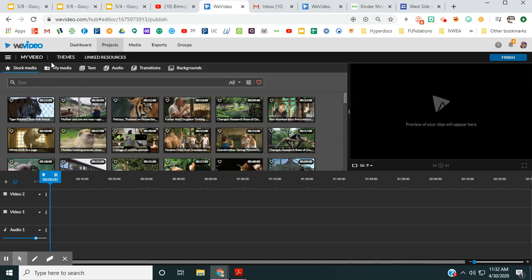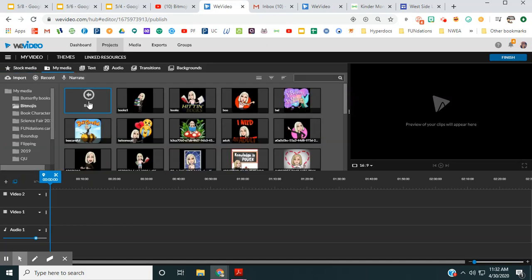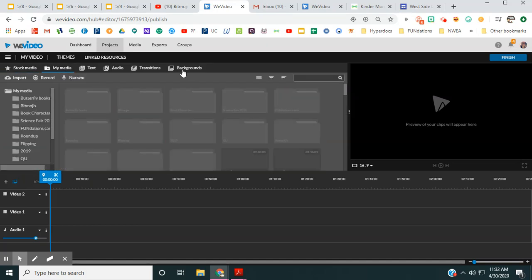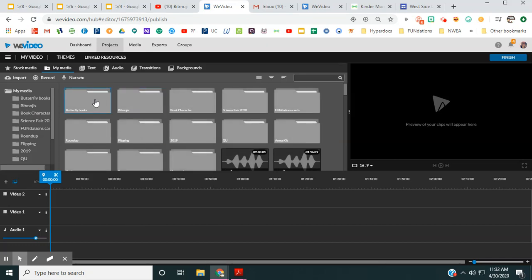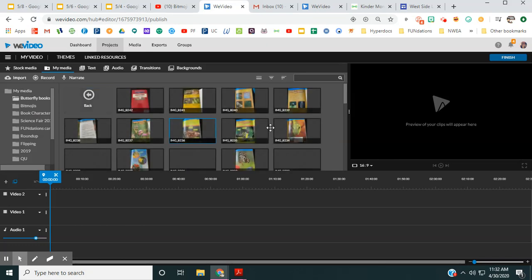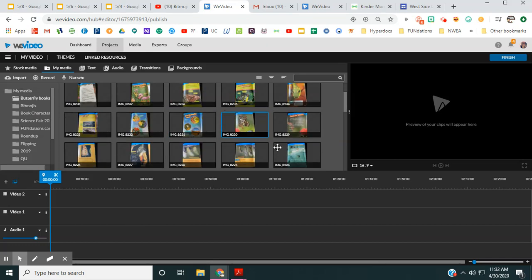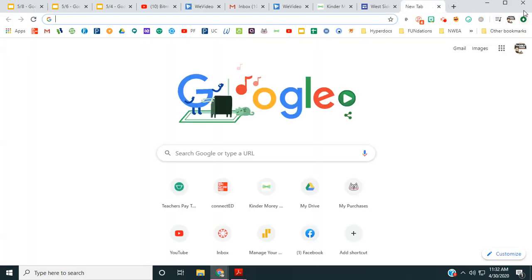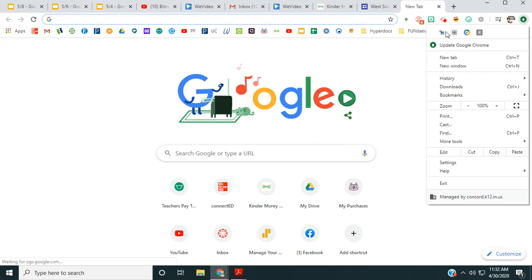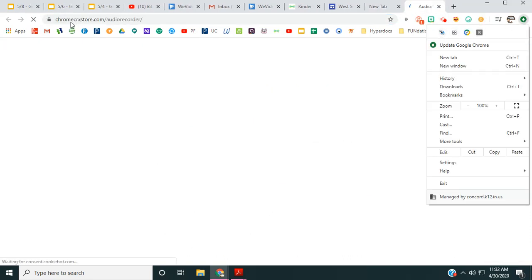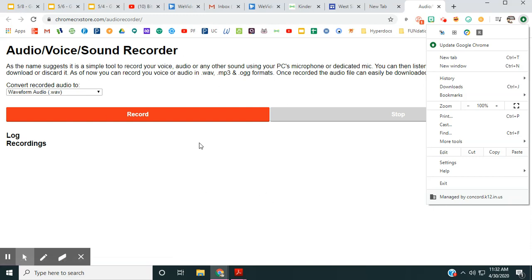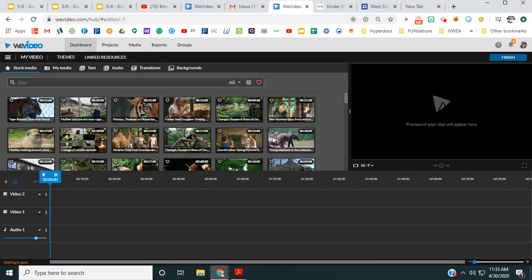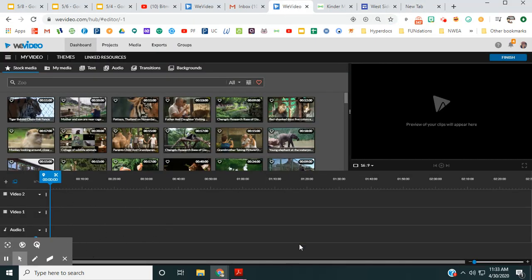The first thing I did was take photographs of each page of my book and then upload those photographs into WeVideo. I also used my Google Chrome extension, this audio recorder right here, to record myself reading each of the pages in the book. That's what I started with.